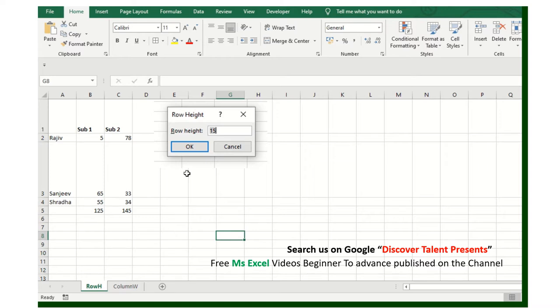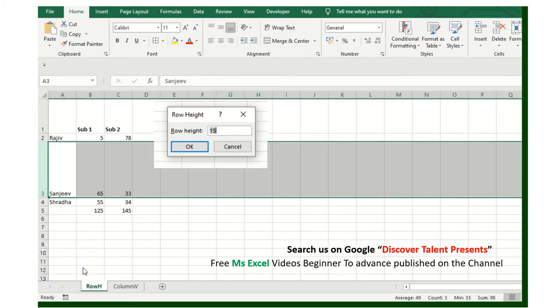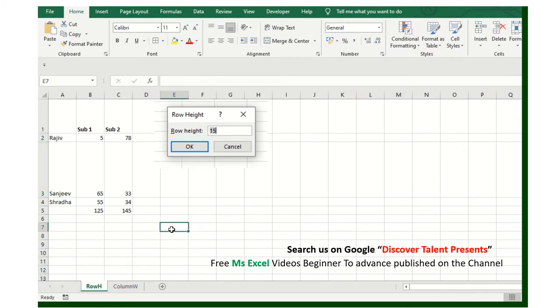In Excel, if you have to adjust the row height and you're right-clicking to adjust it, I will show you a very easy way to adjust the row height.